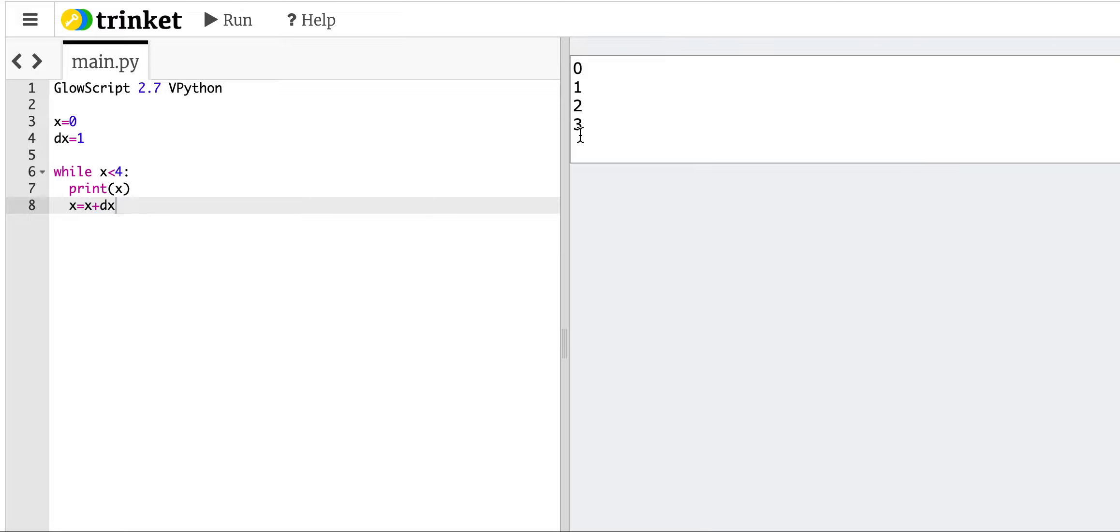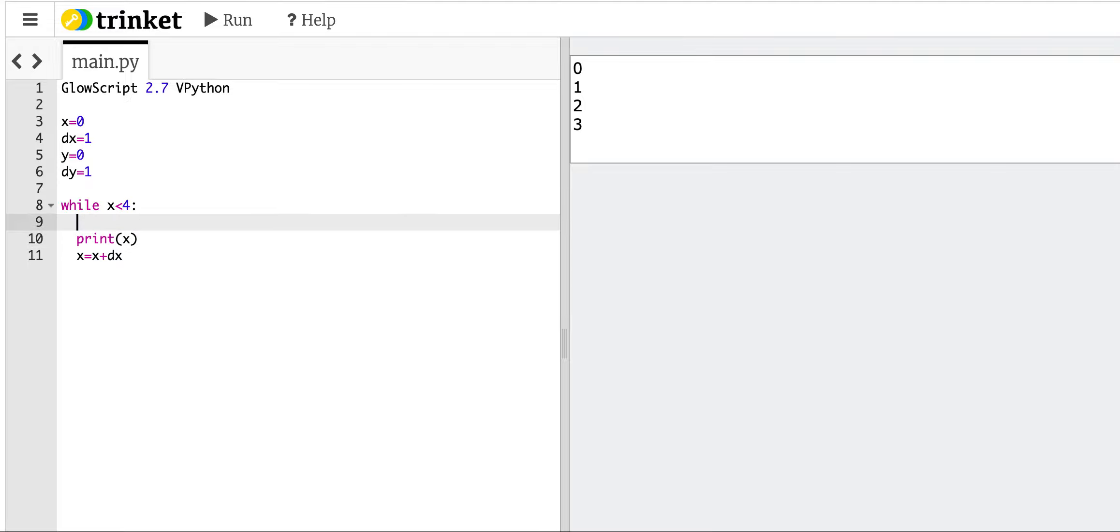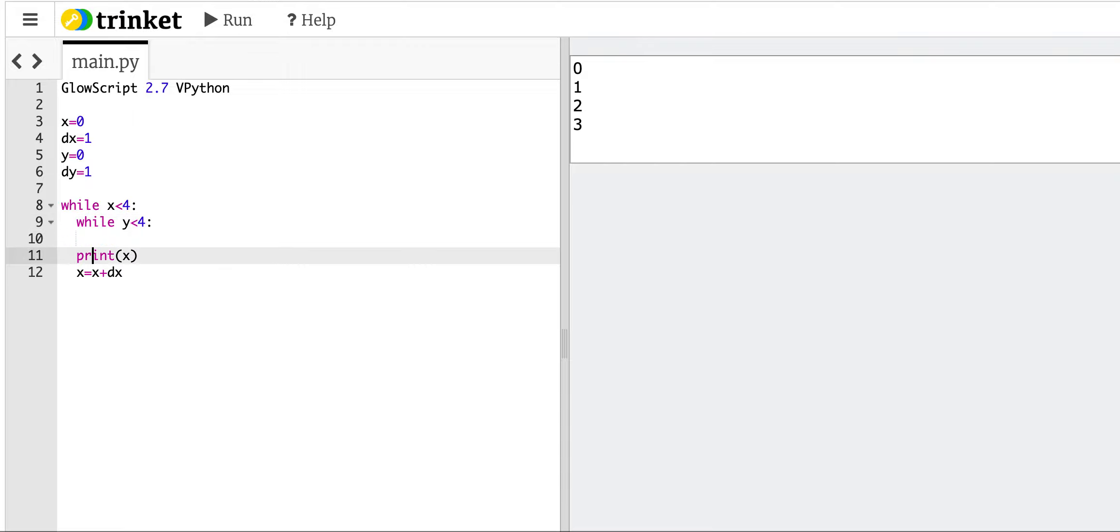Okay, but now I want to do this for x and for y. So let's say, well, let's do the same thing. y equals 0, dy equals 1, and let's just add another loop in here. While y less than 4, and then indent this.